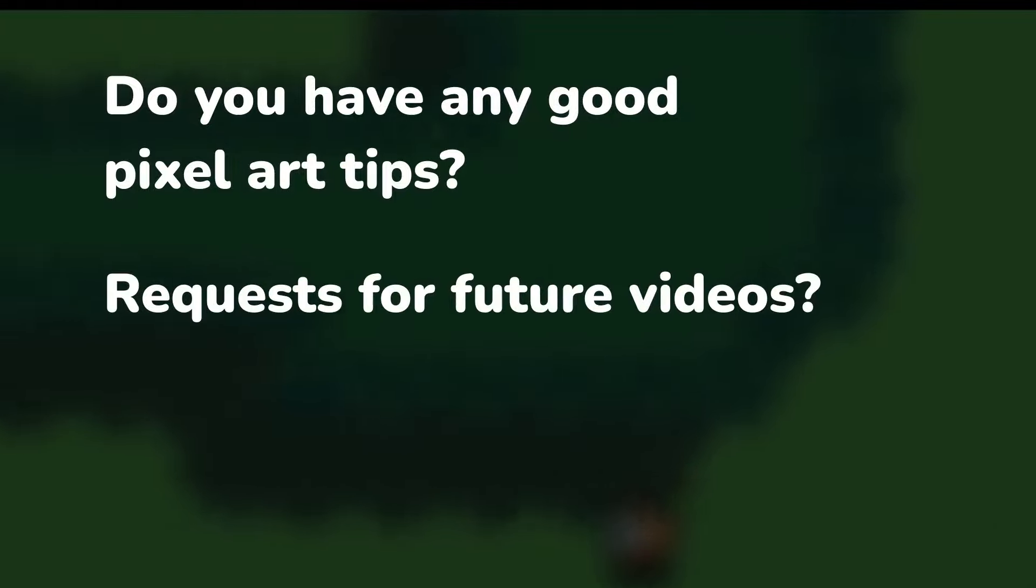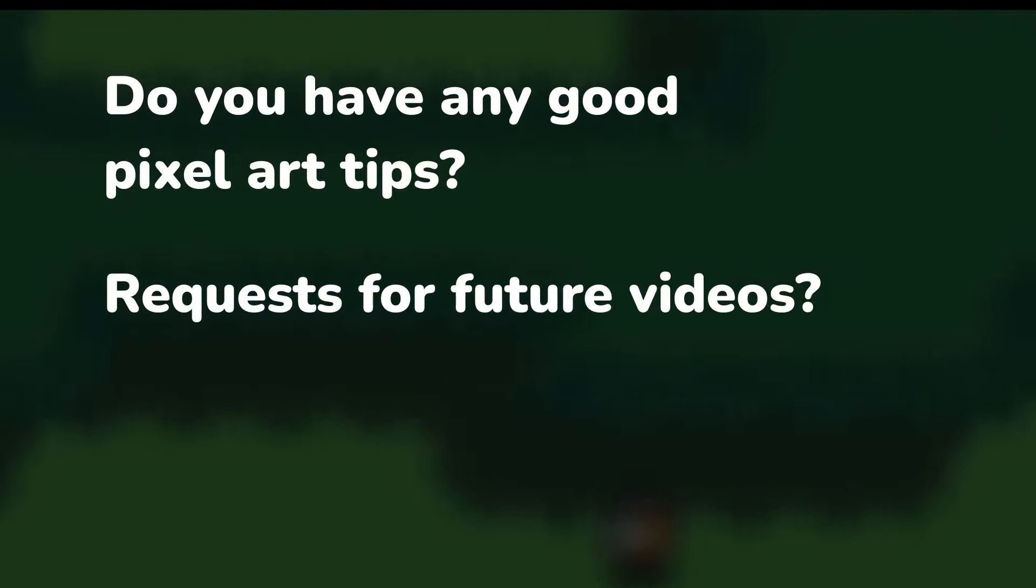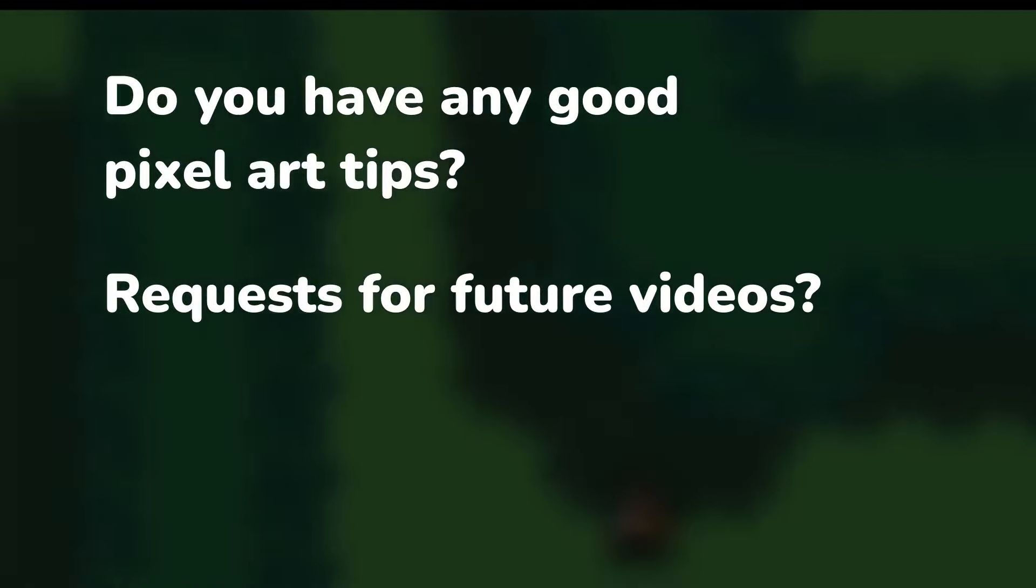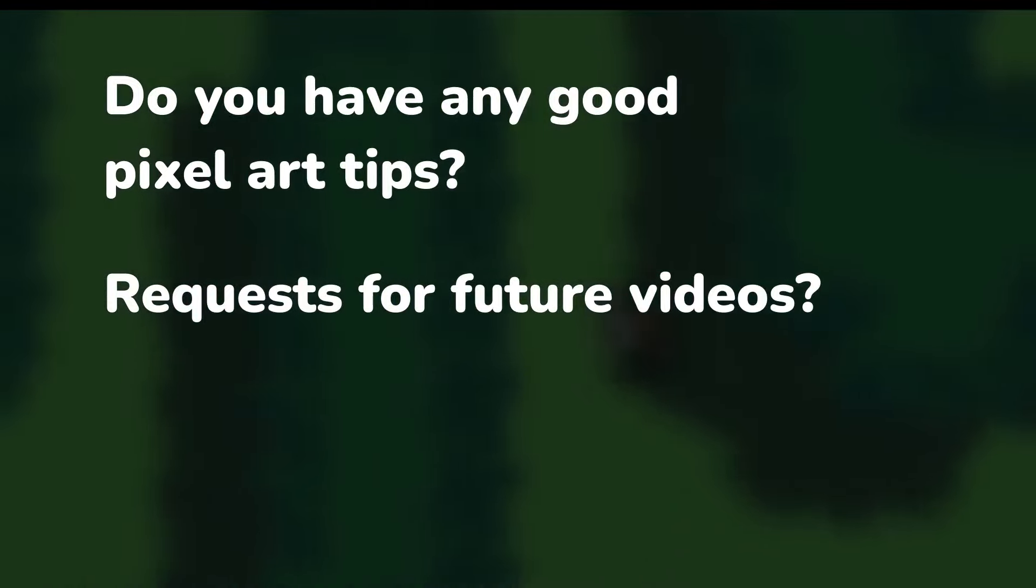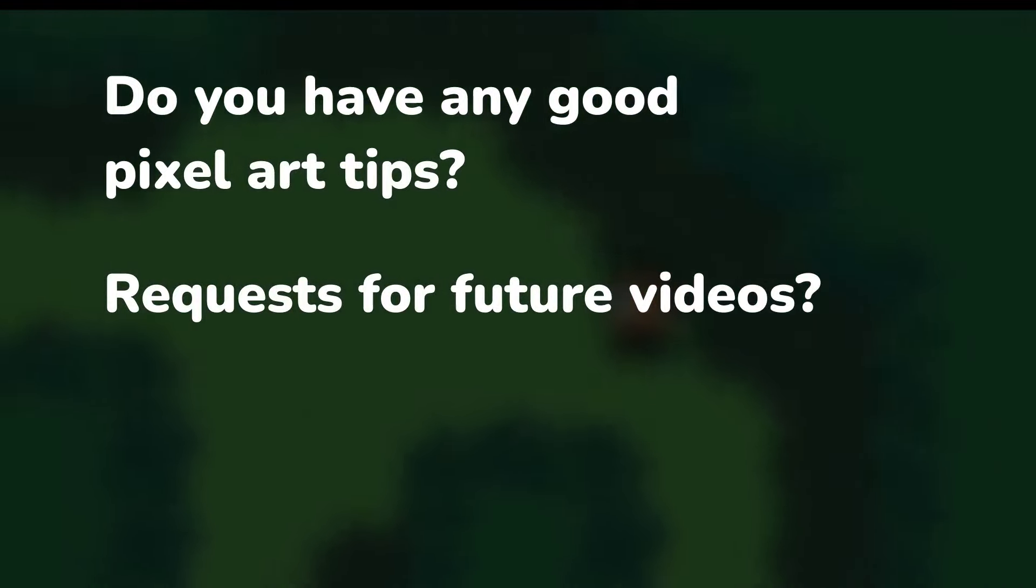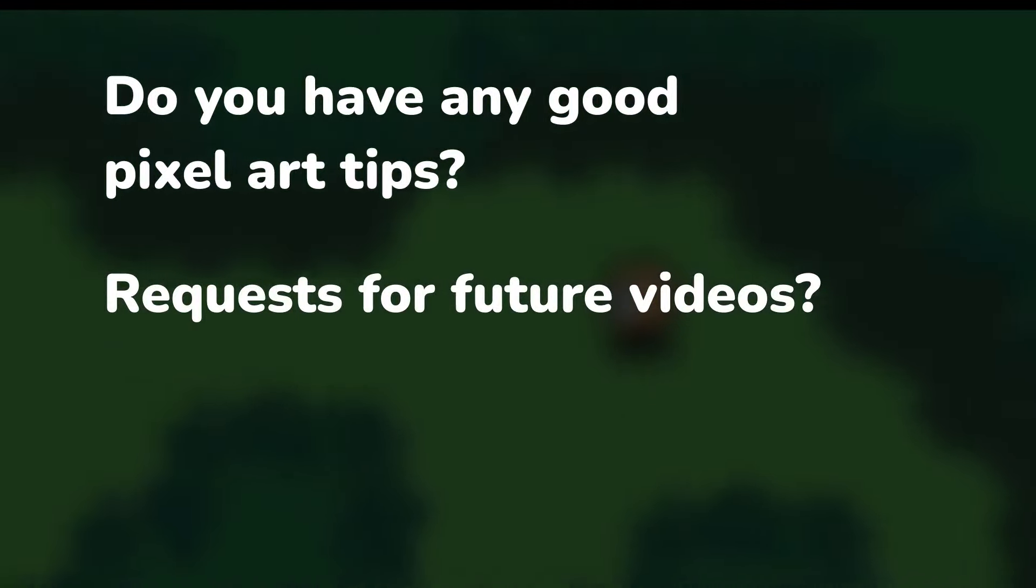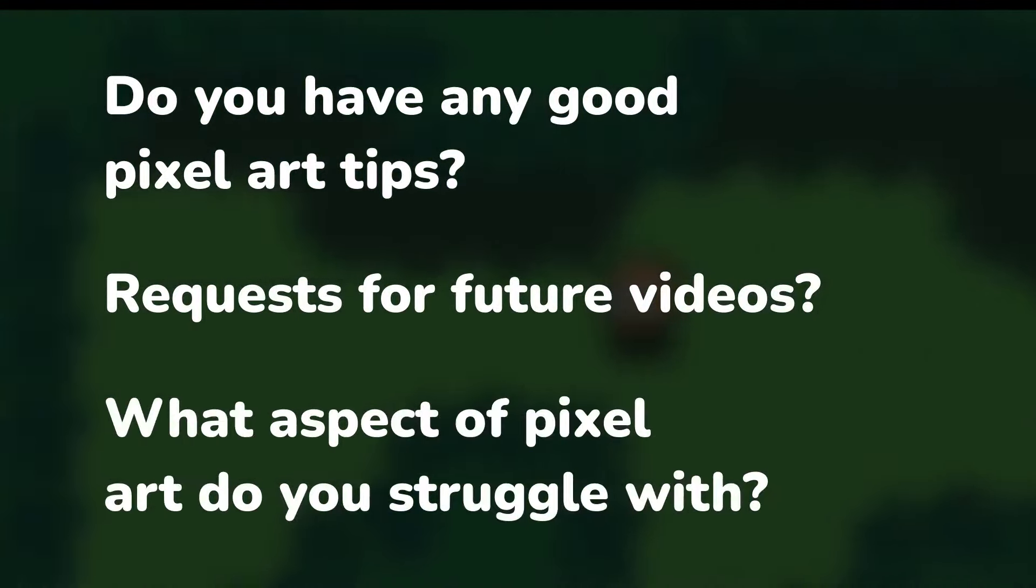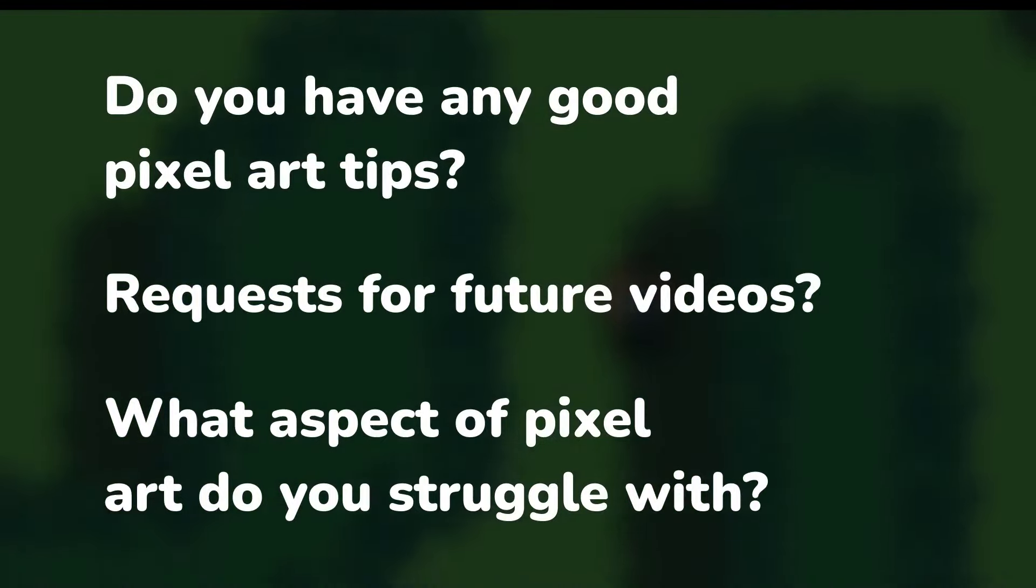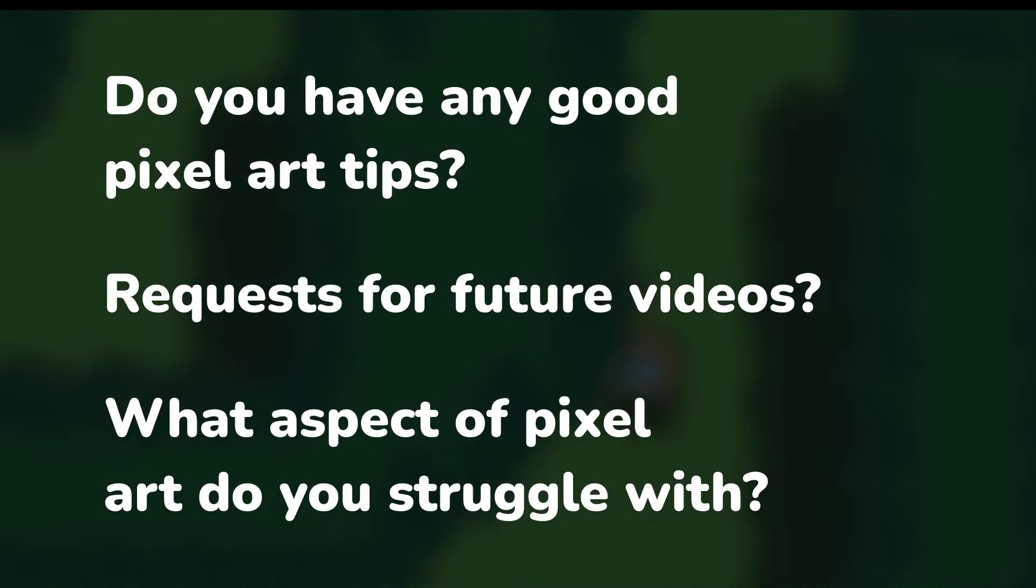Also, if you have any requests or suggestions for future videos, please comment those down below too. My whole goal for this channel is to create tutorials that help you out, so let me know what you're struggling with. In the meantime, I hope you guys enjoyed this video—I had so much fun making it and I can't wait to see you in the next one. Bye!